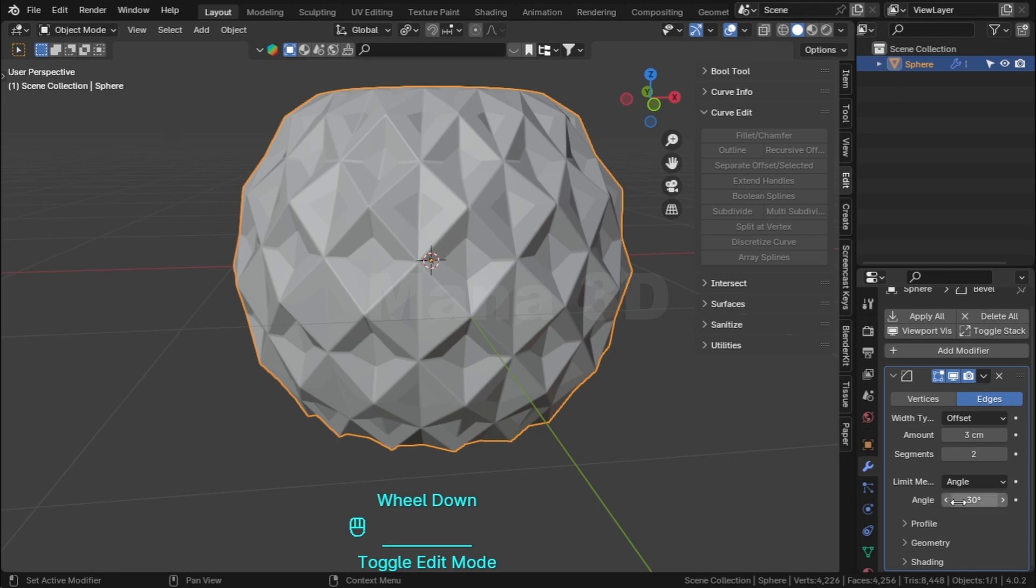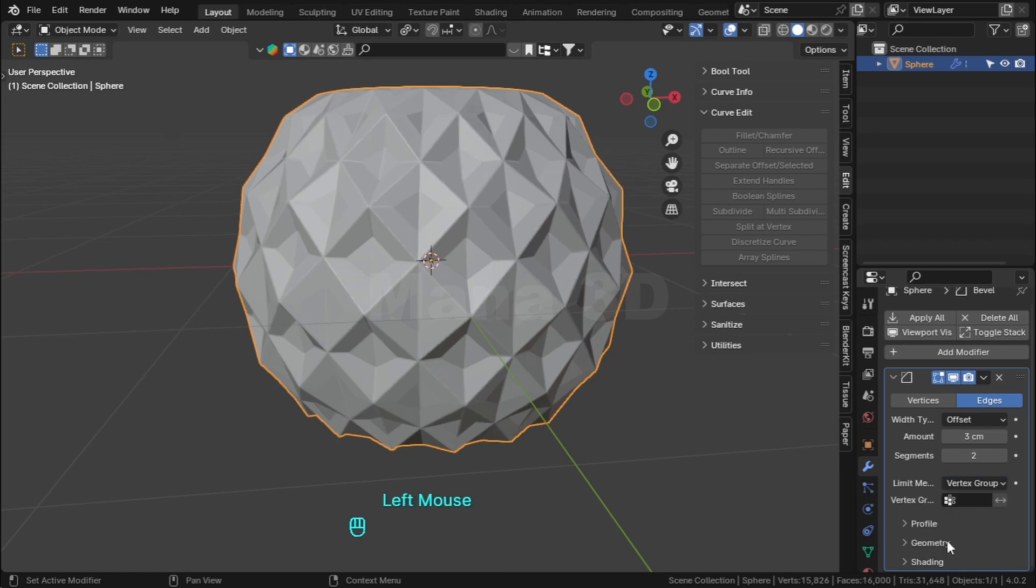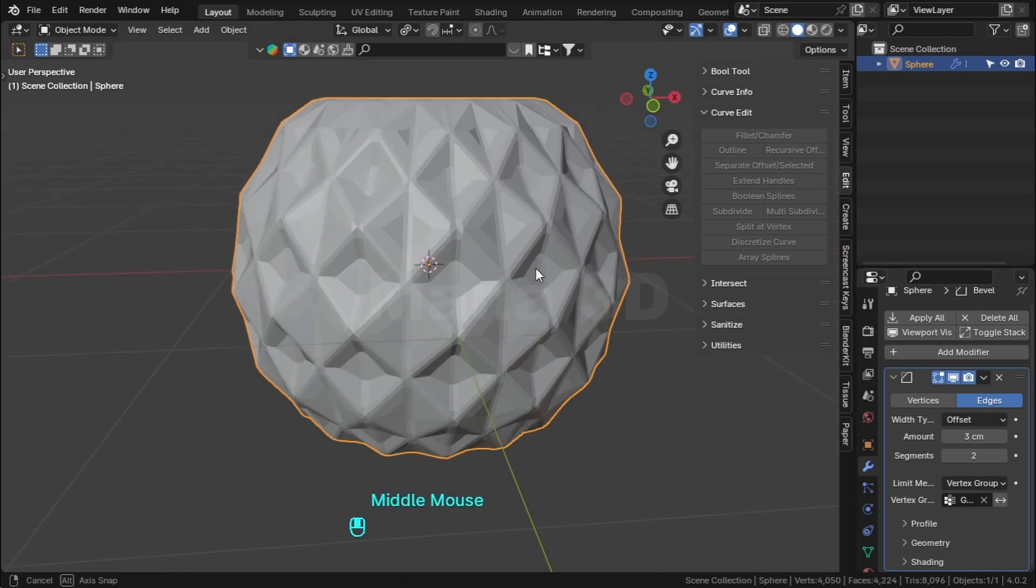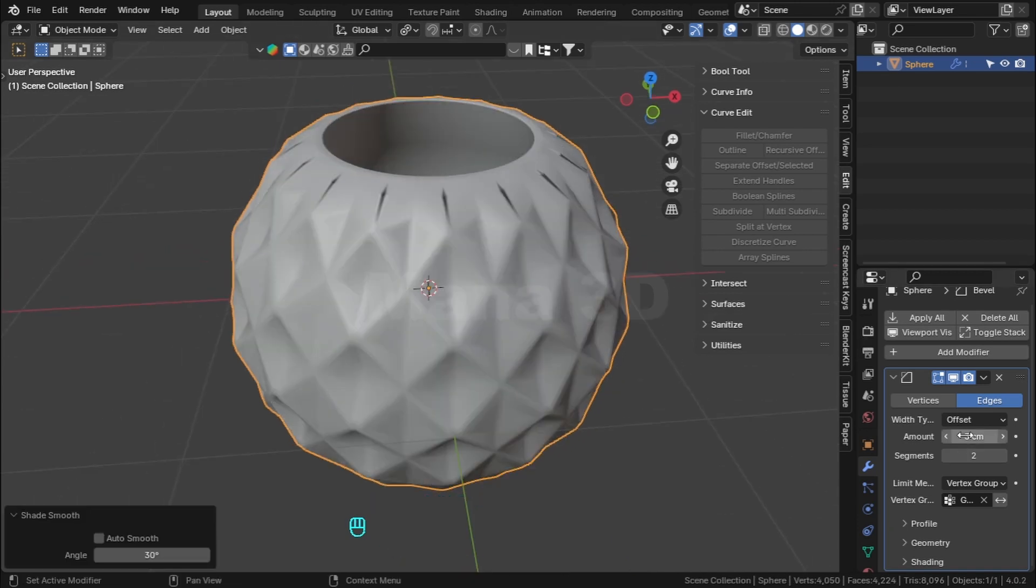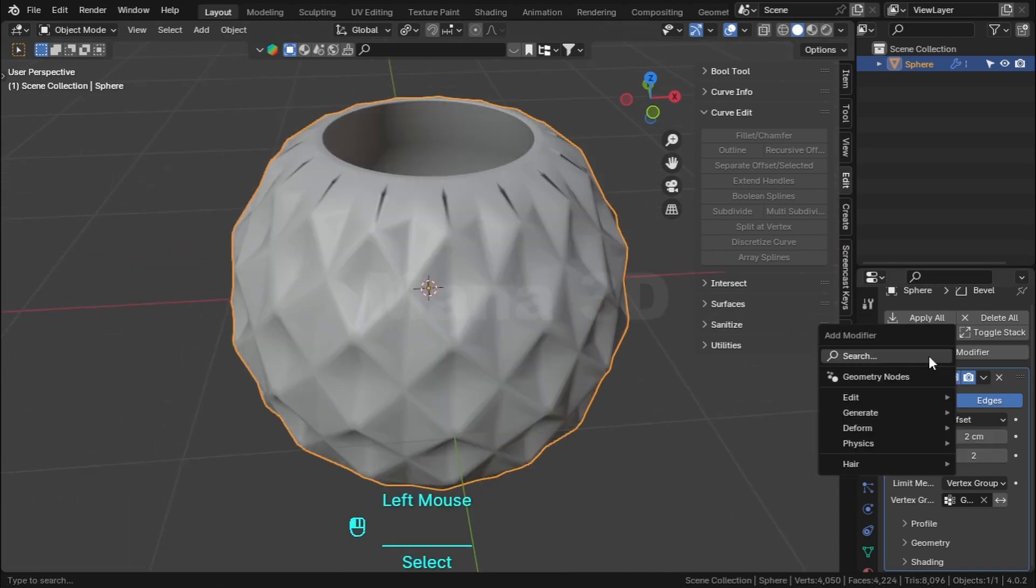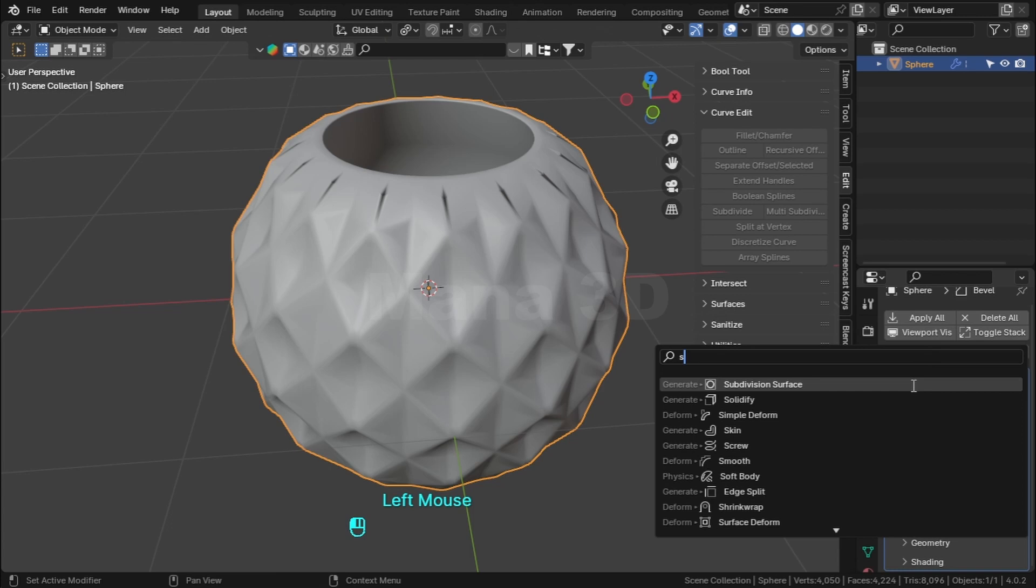Modifier in the limit method, change the angle to the vertex group. Add the group, right click, select shade smooth. Add subdivision surface modifier.